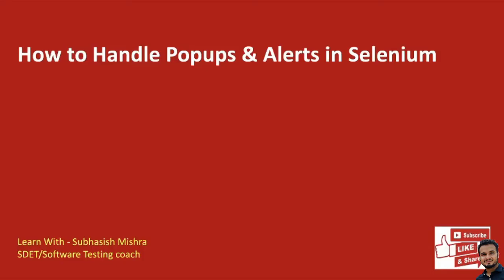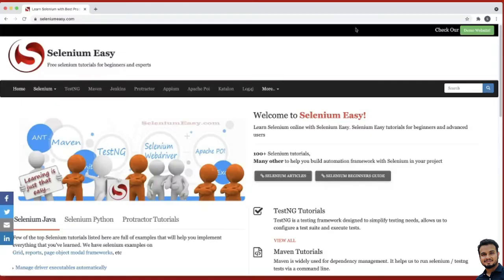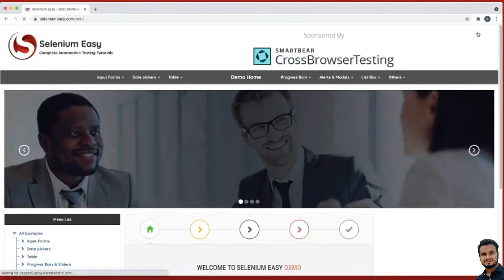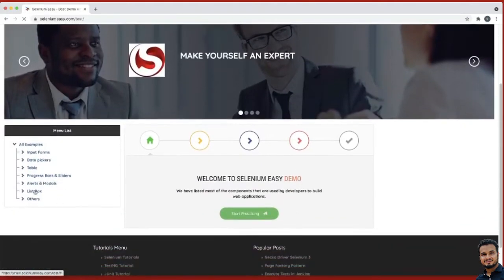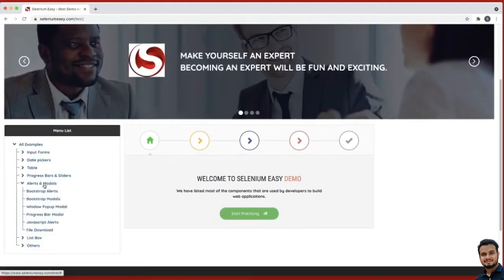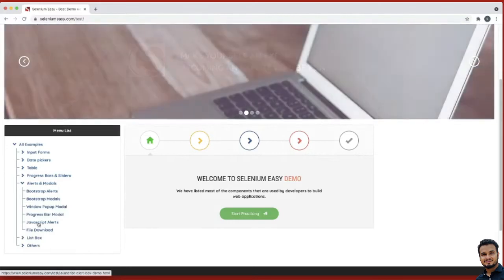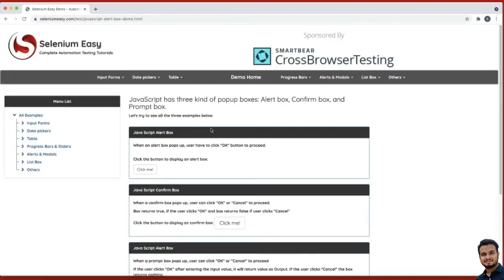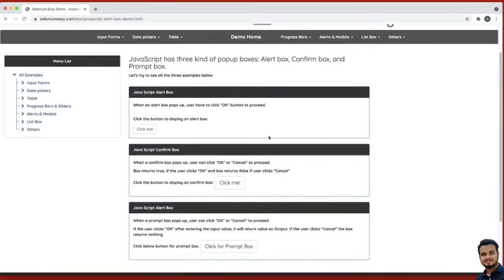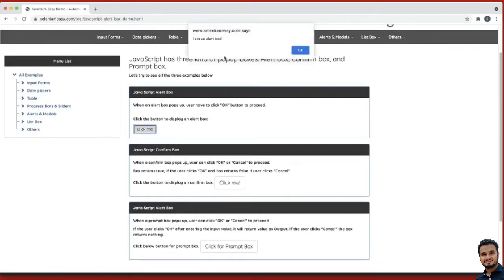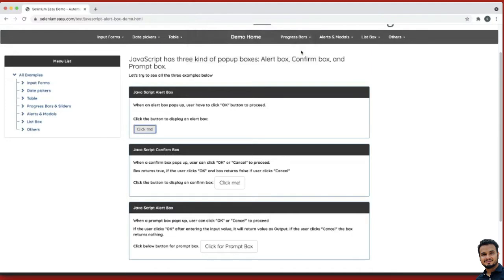First, we will understand what an alert is. If you go to seleniumeg.com and click on the demo website, you will see 'Alerts and Modals' — just click on that. Then you can see JavaScript alerts. If you click here, you can see different kinds of alerts. So if you click here, you can see one alert coming, which says 'I am an alert box.'